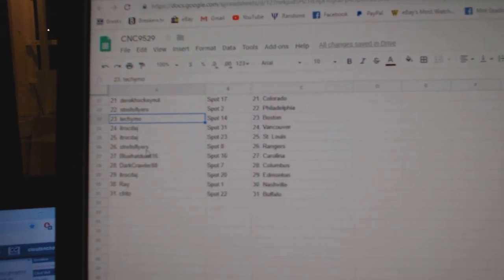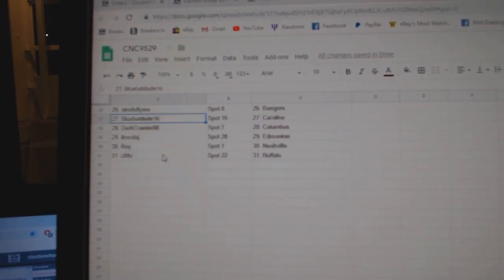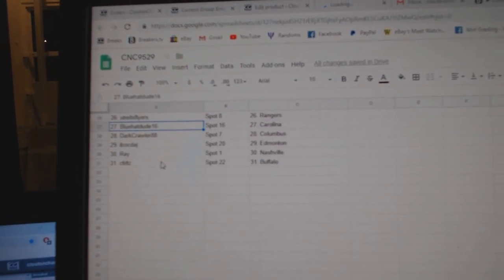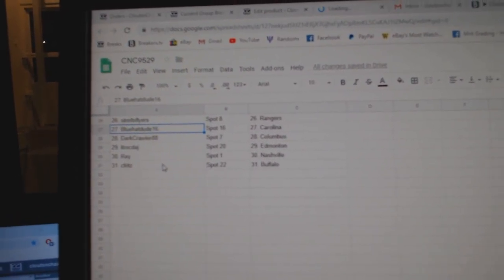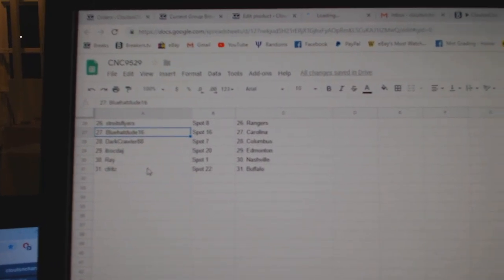Tech Emo Boston, ITR Vancouver St. Louis, Strikes Flyers Rangers, Blue Hat Dude Carolina, Darkcrawler Columbus, ITR Ed Money, Ray Nashville, and Steve Fritz Buffalo. I'll see you in the next video below.